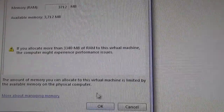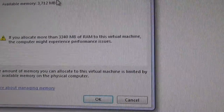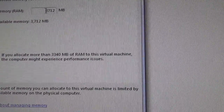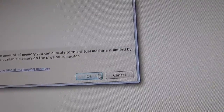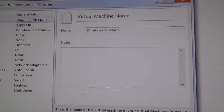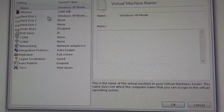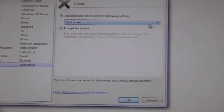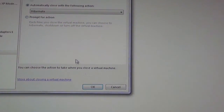A warning says: if your computer allocates more than 3340 megs of RAM to the virtual machine, the computer might experience performance issues. So it said 3712 is available but it doesn't want me to do that — let's go with 3000 megs instead. I don't get a warning message now, so I'm going to click OK. I want it to do Hibernate on close, not Shutdown, so I'll set that and click OK.